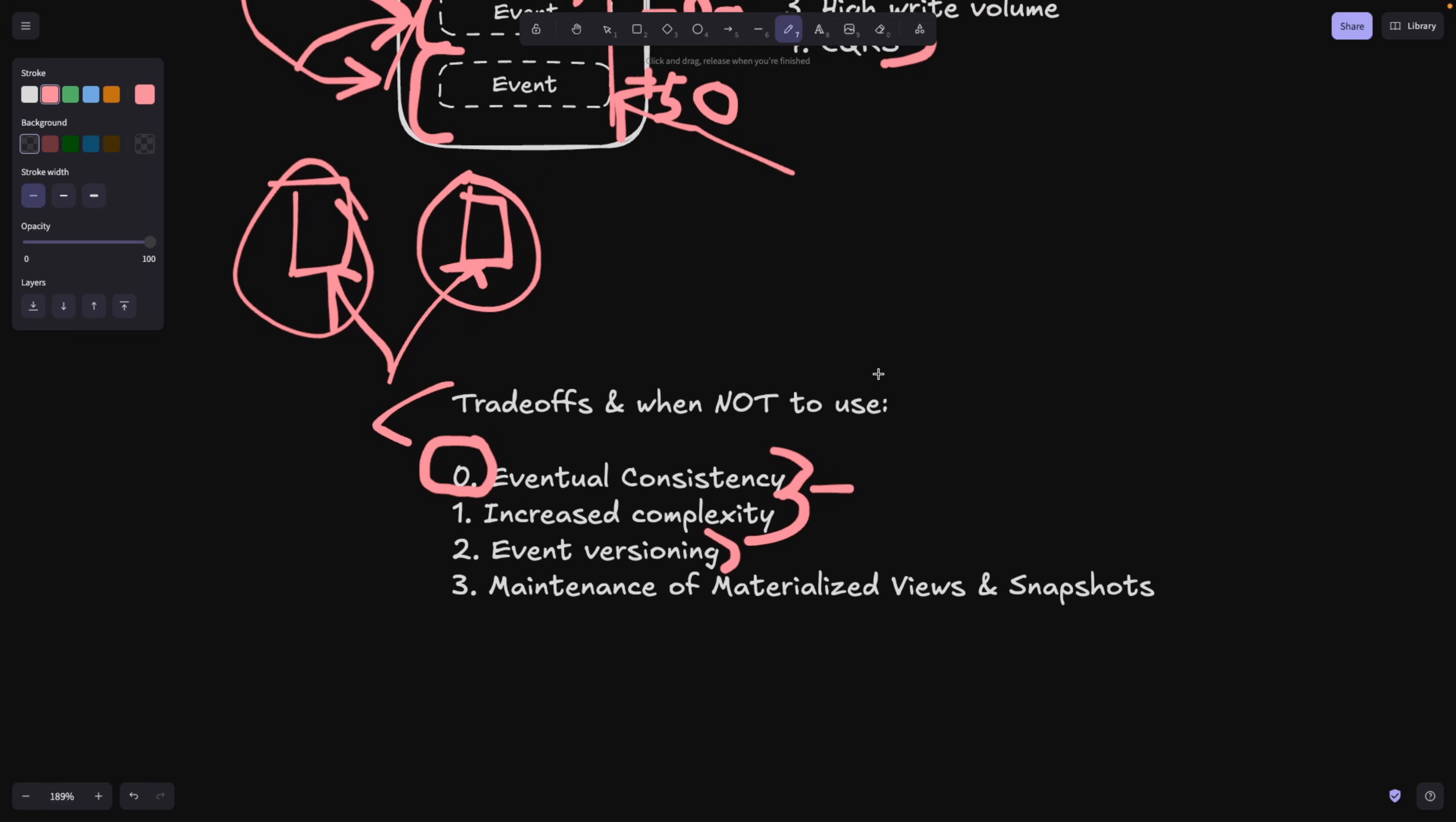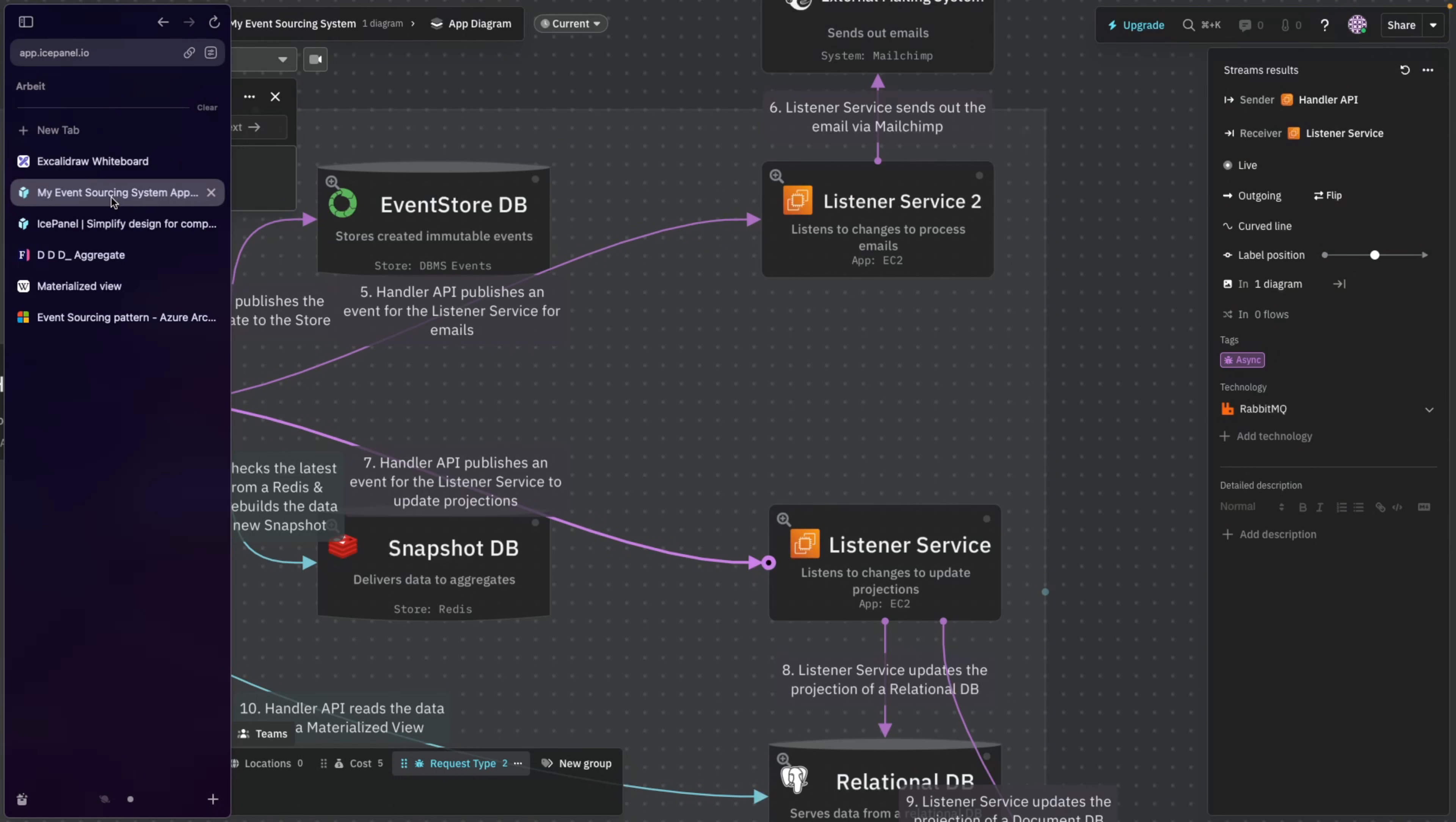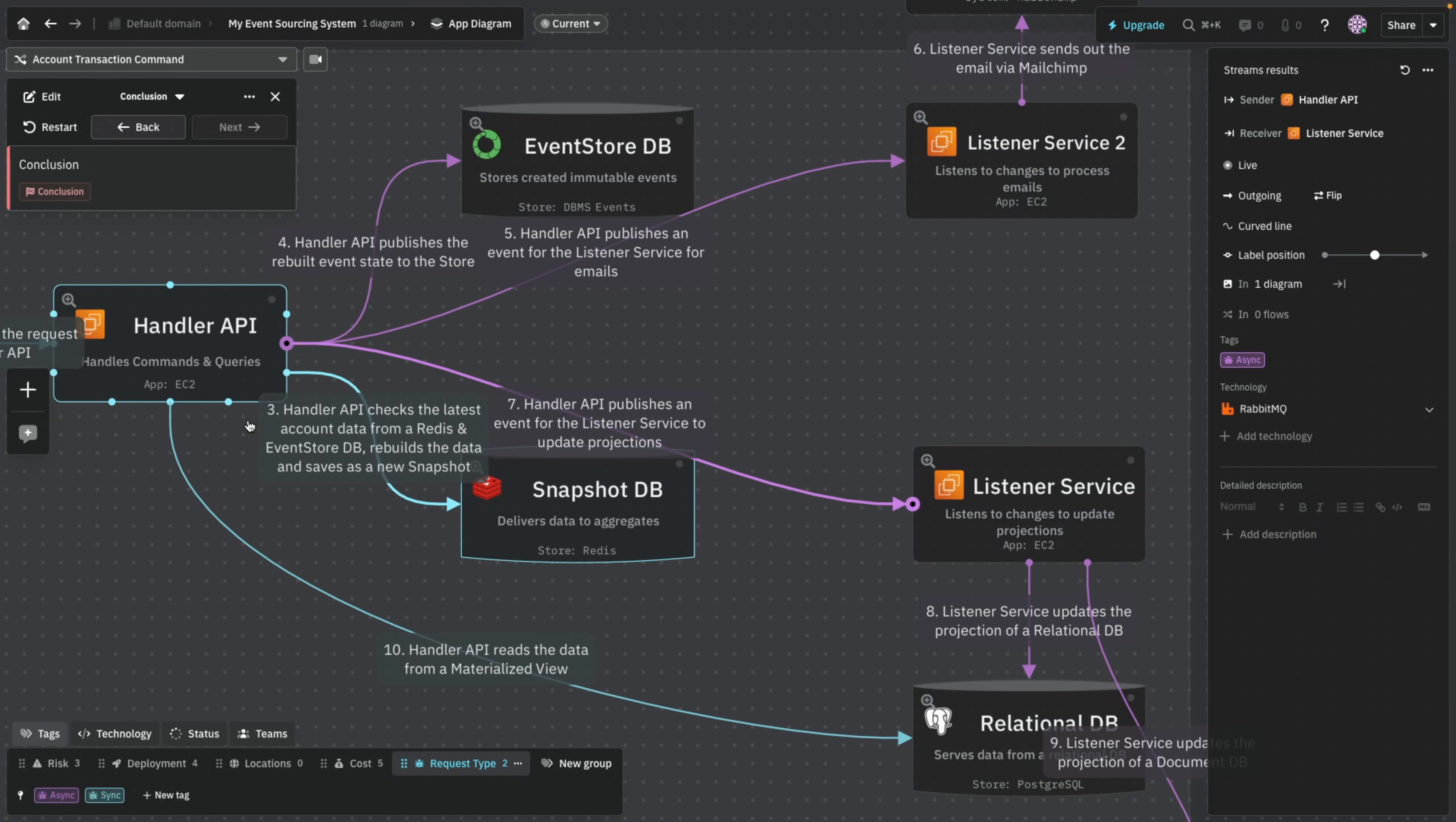Also event versioning. So let's say if the object that you're saving here as an event has a different structure now, how do you do it? How can you do versioning? Well there are multiple ways, but the best way is to simply change the way these listeners or the handler API is going to handle this new structure of the object.